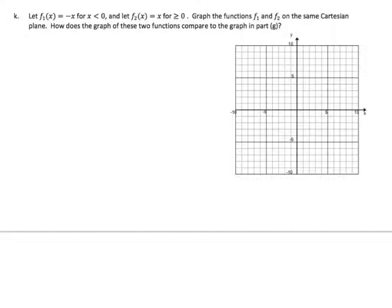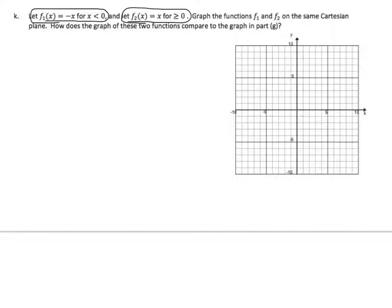Let f1 of x equal negative x for x less than 0, and f2 of x equal x for x greater than 0. Graph the functions f1 and f2 on the same Cartesian plane. Let's do f1 in blue and f2 in yellow. For x less than 0, when x is negative 1, we have y positive 1; when x is negative 2, y is positive 2. For the yellow, when x equals 1, f of x equals 1.